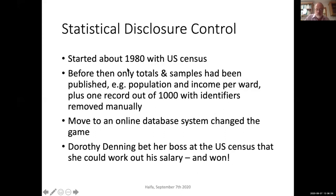Statistical disclosure control starts just before 1980 when Dorothy Denning was working at the US Census and she bet her boss that she could work out his salary from the data made available. He said that's not possible — this is how we've been doing things since the 1920s, of course it's secure. So she went ahead and worked out his salary. Before 1980, the US Census had basically published results in paper books — overall figures for states and congressional districts, population and income per ward, plus one record out of a thousand with identifiers removed manually. What was happening in 1980 was that they were moving to an online database system, and that changed the game.